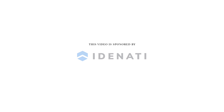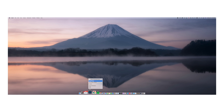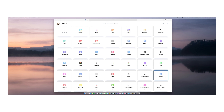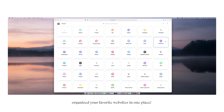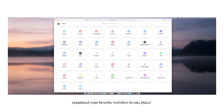Before we get started, I want to introduce our video sponsor, Identity. Identity is designed to declutter the internet and simplify your web experience. It allows you to organize everything you do online in one place, keeping you focused and more productive.